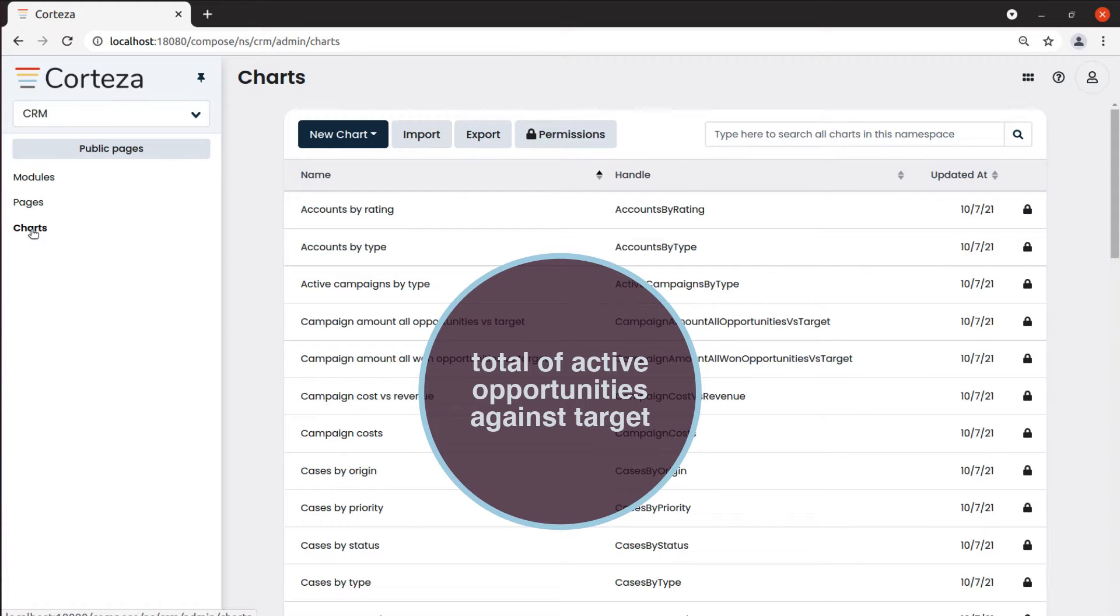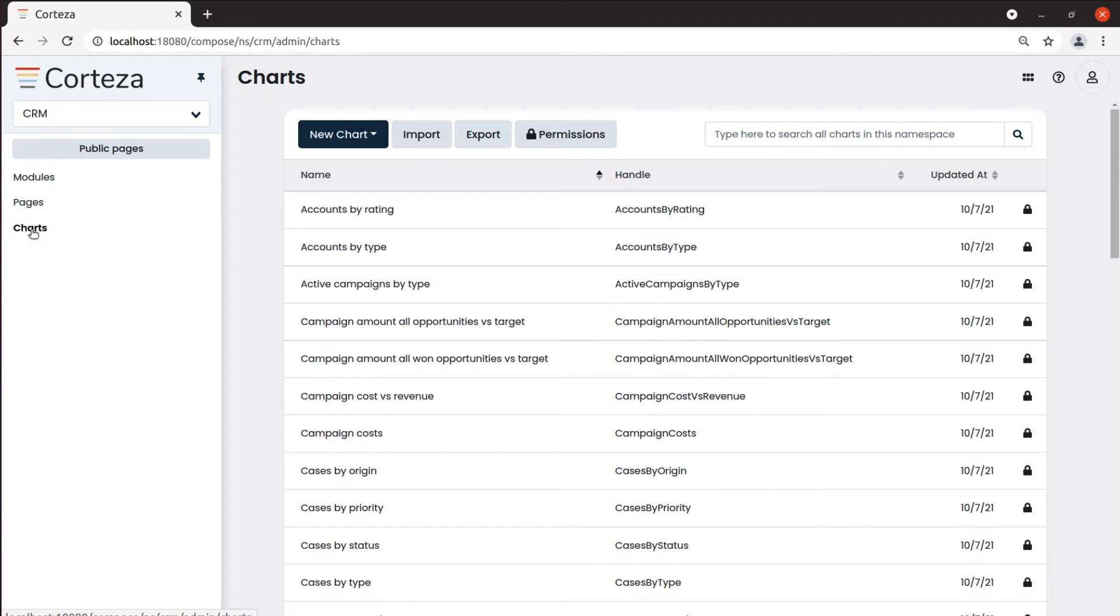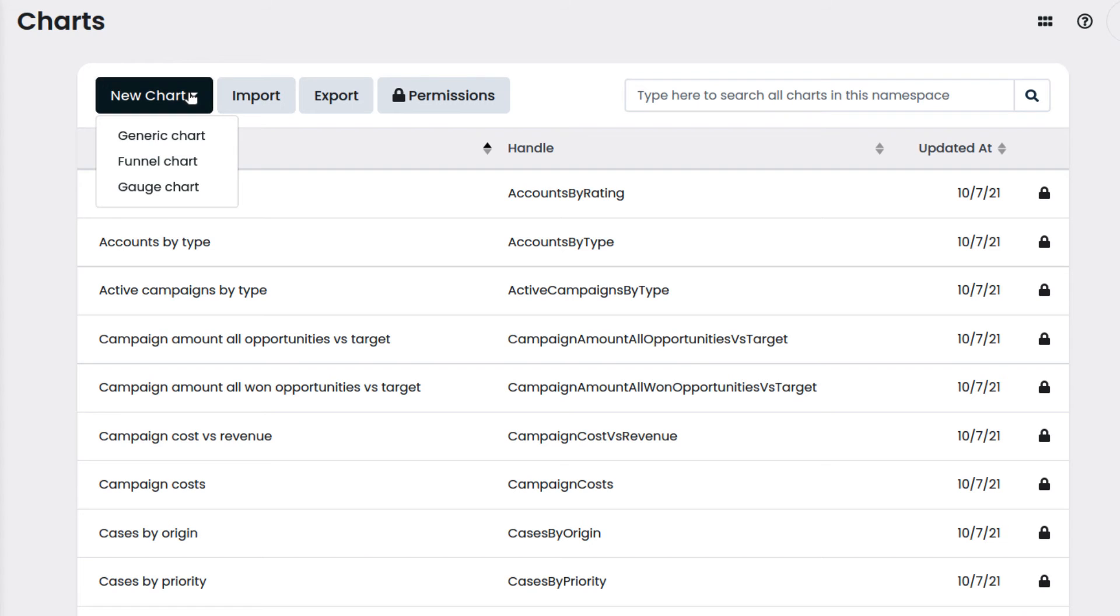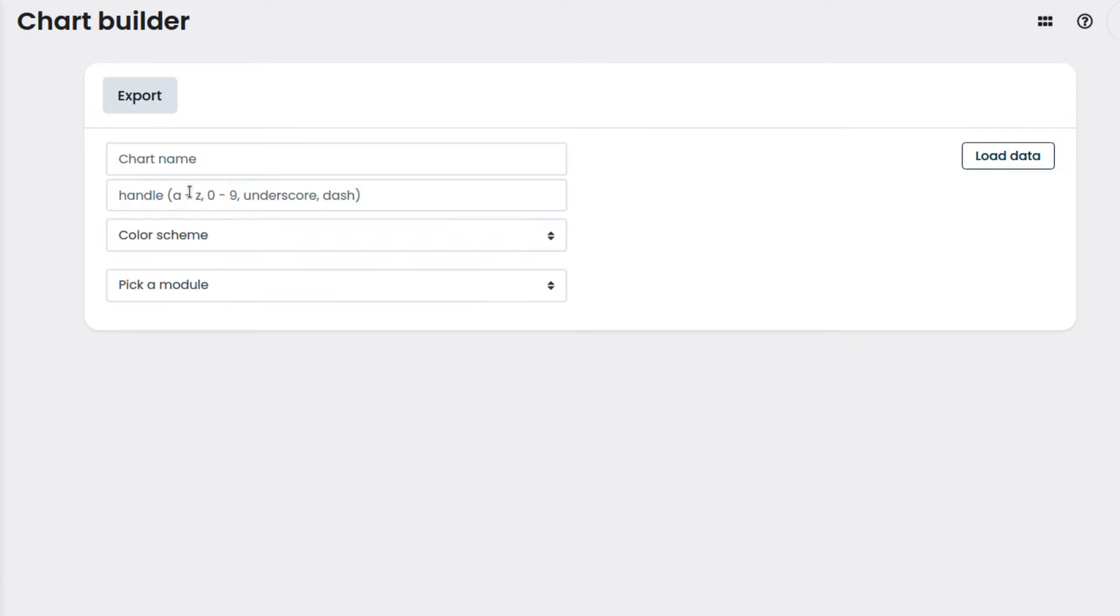For example, let's say we want a chart that compares the total amount of active sales opportunities against our target. We click on new chart and select the type of chart we want to create. In our case, we select gauge chart.